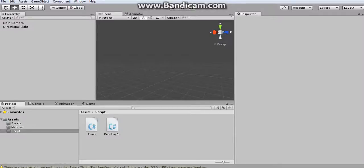Okay, welcome back guys. So now we're going to see the Unity codes of the punching bag.